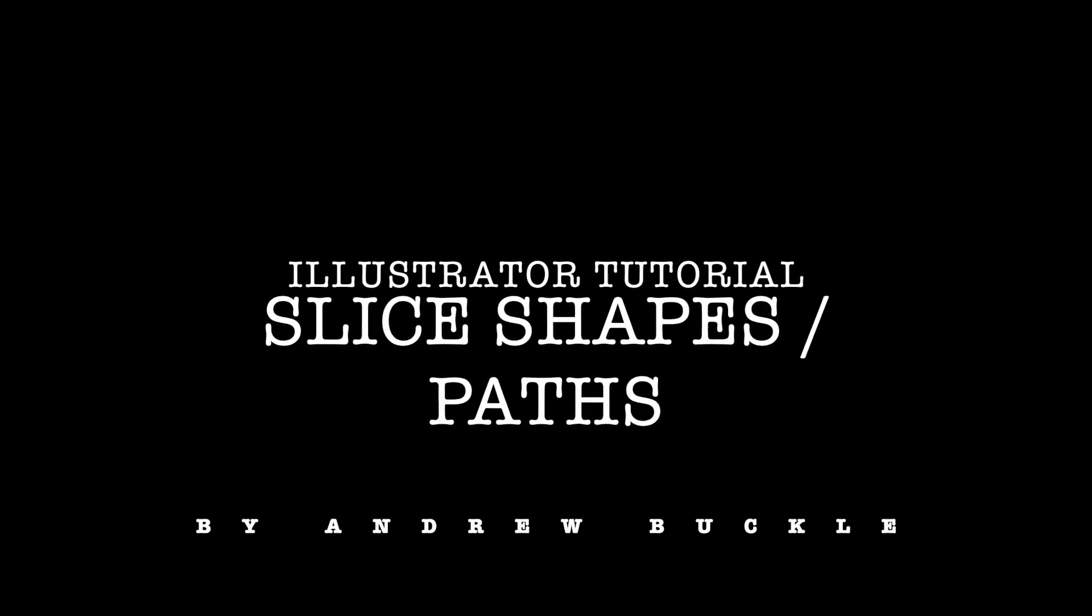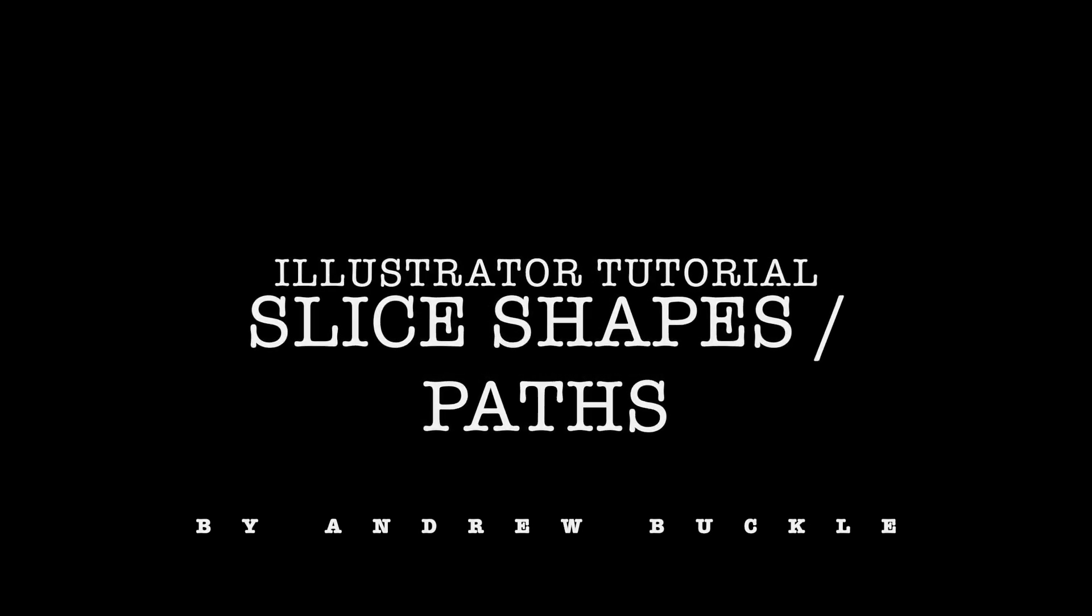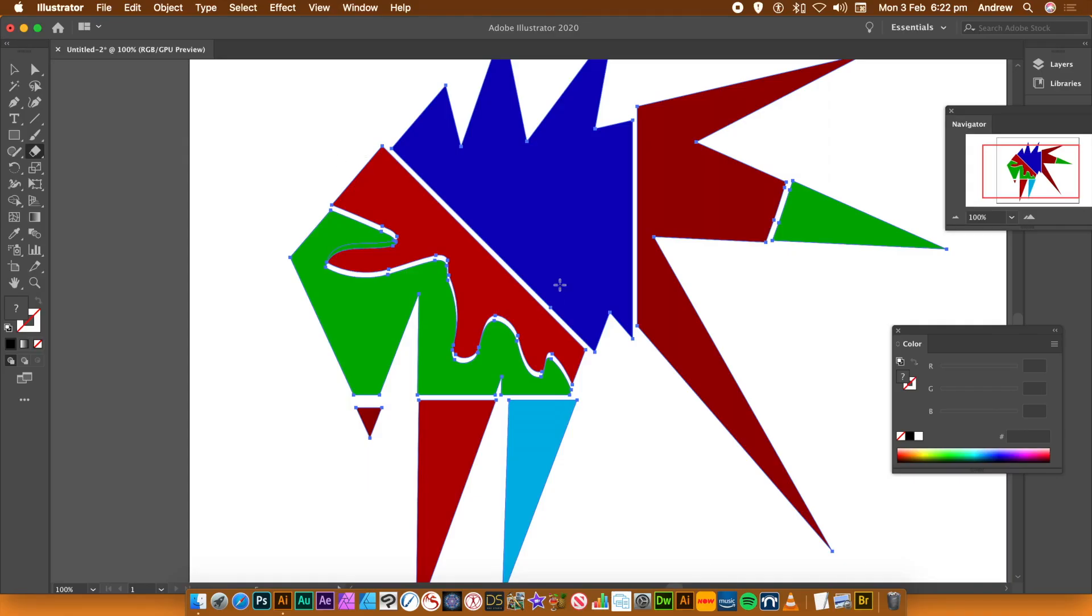How to Slice Shapes and Paths in Illustrator. I'm using CC2020, but you can do 2019, 2018, etc.